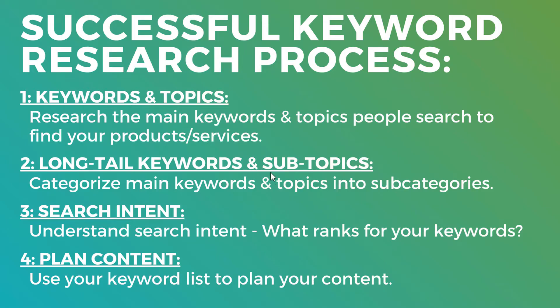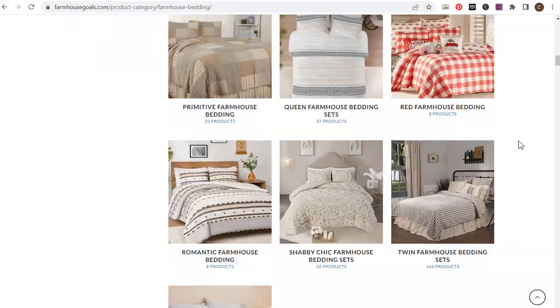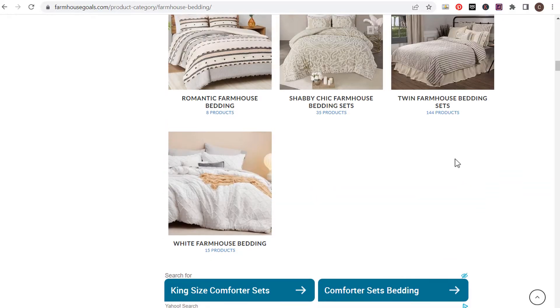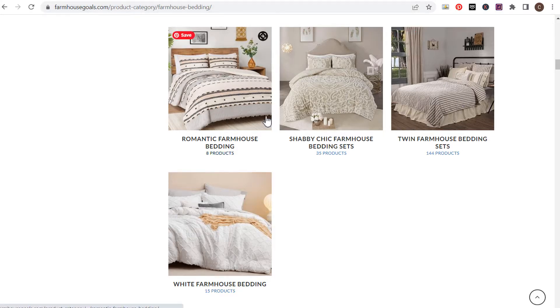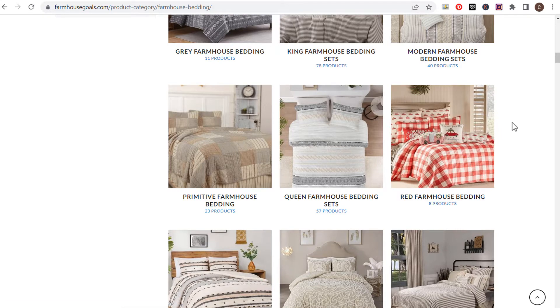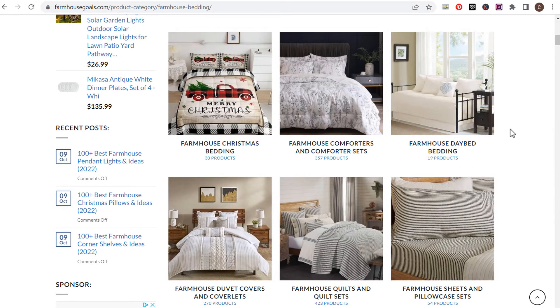I'm going to use a quick example for my website, farmhousegoals.com. I'll be using about three or four different examples to go over different types of industries. Here on my farmhouse bedding shop page, this is a category page where you can see a bunch of different bedding sets for sale. Scrolling up, you can see all these different subcategories — different styles, sizes, seasonal bedding, pretty much anything people are searching for related to bedding sets in a farmhouse style.